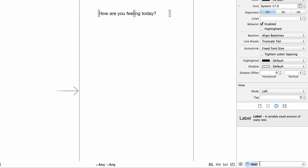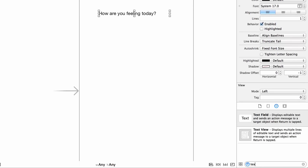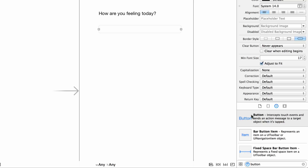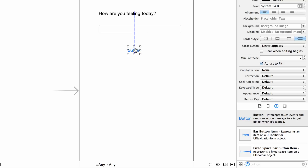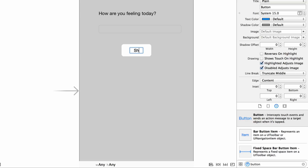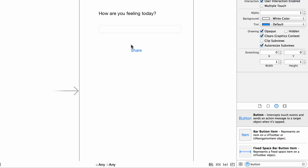Next, in the bottom right corner, type 'text field', click and drag it to the center, and stretch it out a little. I'm not being too particular on how this looks — it's more about the functionality. Then type 'button', click and drag it, and double-click to rename it 'Share'.